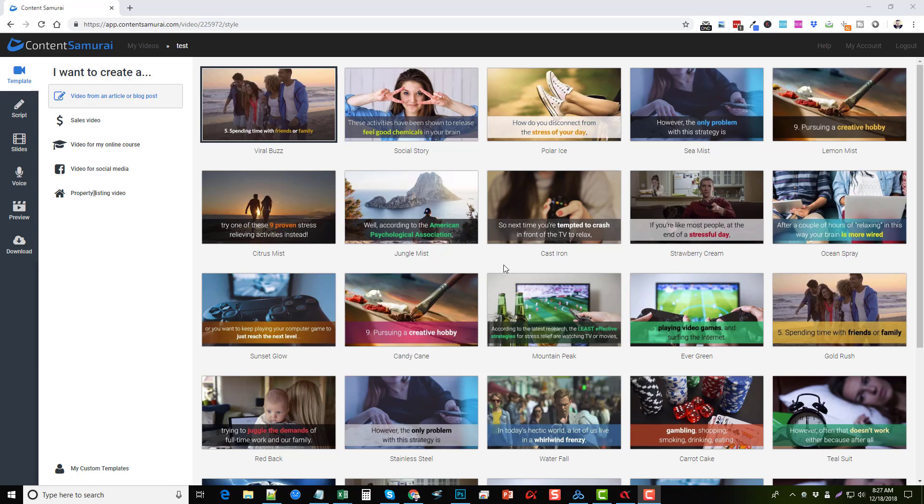Hey guys, in this video I wanted to give you a quick update on Content Samurai. If you don't have this tool and you're looking for something to create videos for affiliate marketing or promotions of any kind, this is an amazing tool.